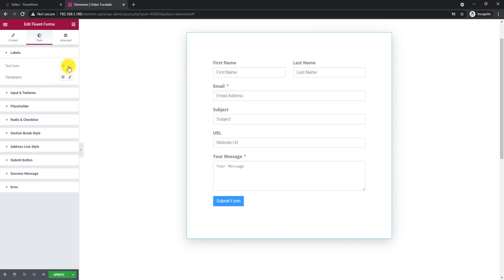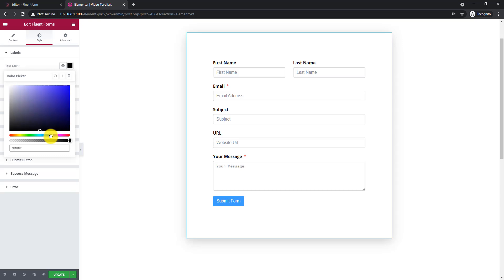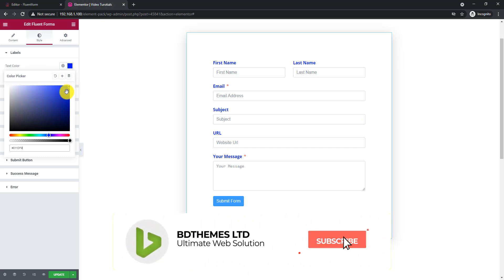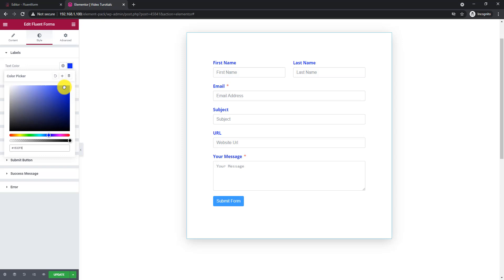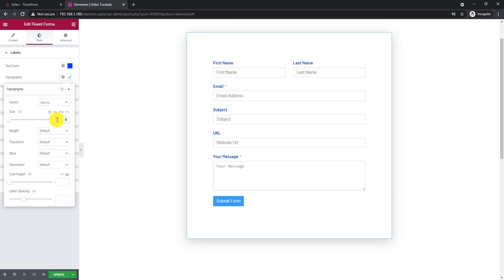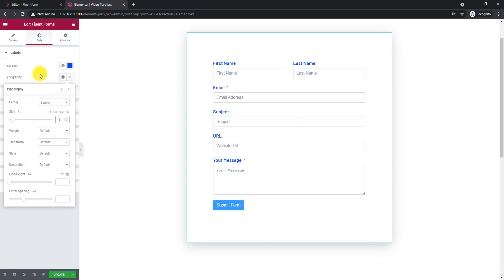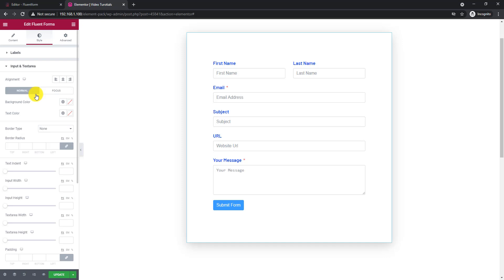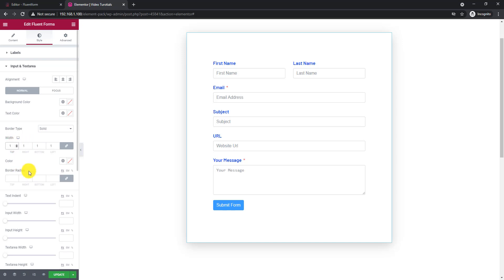Now let's look at the style tab. First, change the color and typography of the labels. Then, add some border around the input fields with a matching color of course.